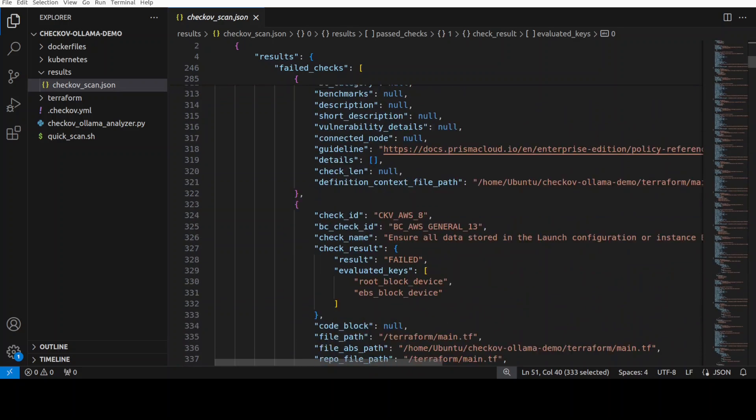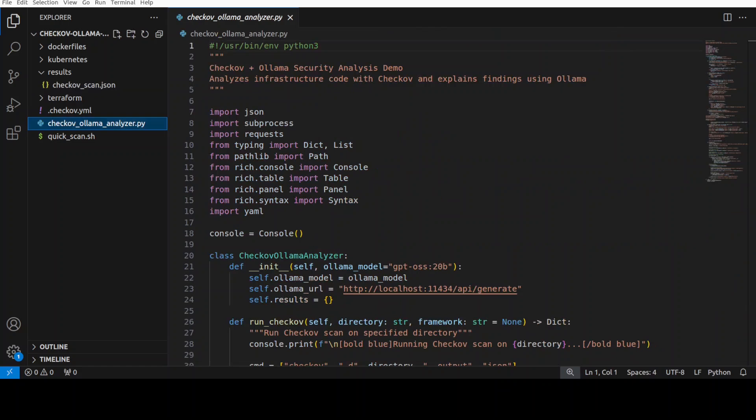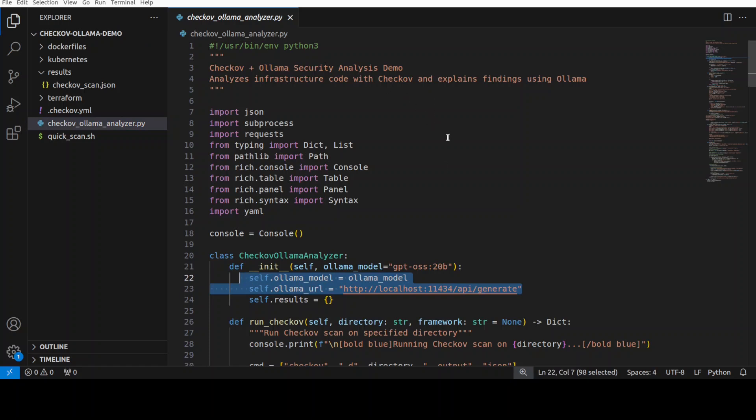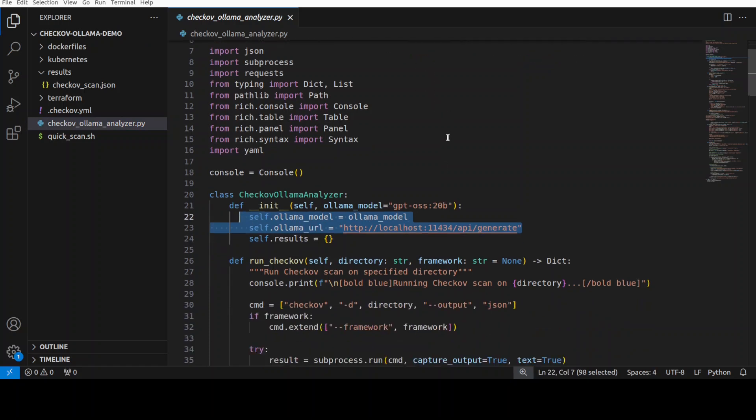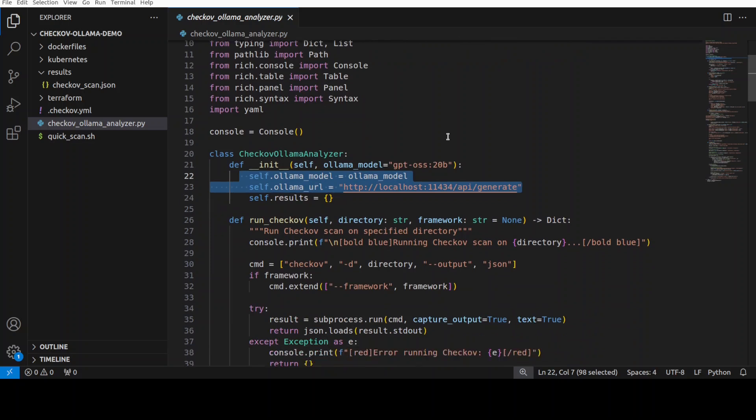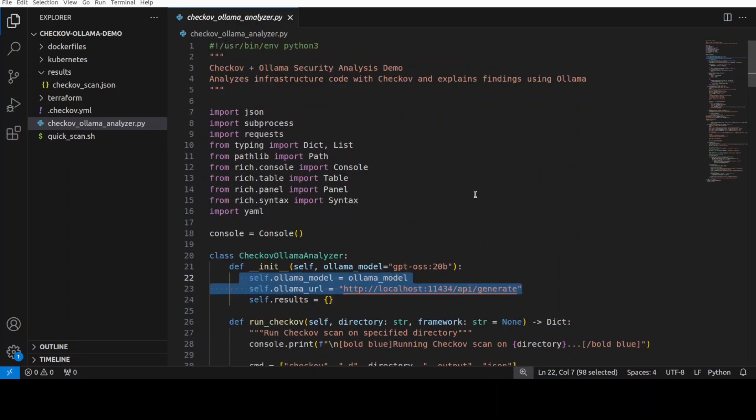So now you know how it works in a vanilla way. Let me show you how it works with Ollama-based model. Now this is the code which is accessing the Ollama-based model here, and then it is not only finding those vulnerabilities but also explaining them with Ollama-based now.